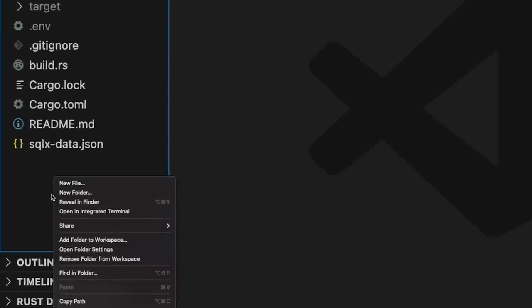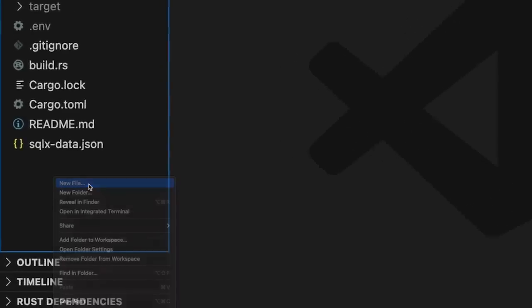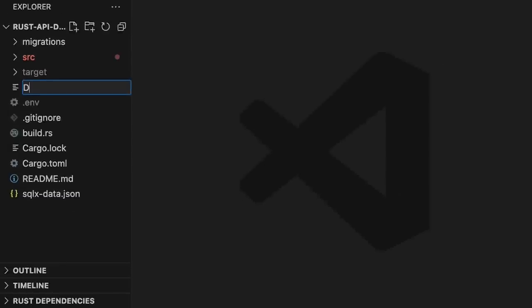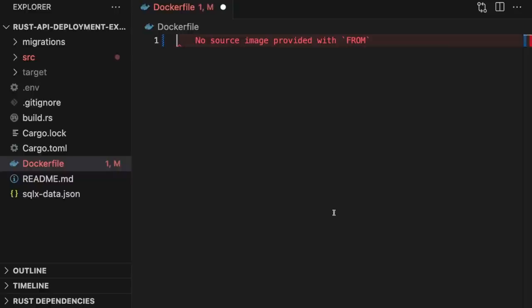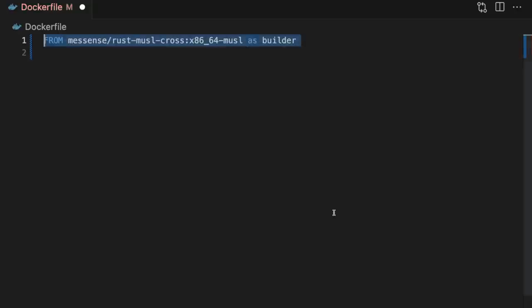Back in VS Code, we'll create a new file called Dockerfile in our project's root directory. A Dockerfile is a text file that contains instructions for building a Docker image. Think about it like a recipe that defines the steps needed to build a Docker image. The first thing we're going to do is define our base image, which is the Docker image we're going to build on top of. In this case, we're going to use the Rust musl cross image, which is designed for compiling static Rust binaries.